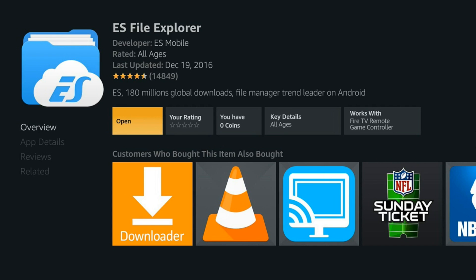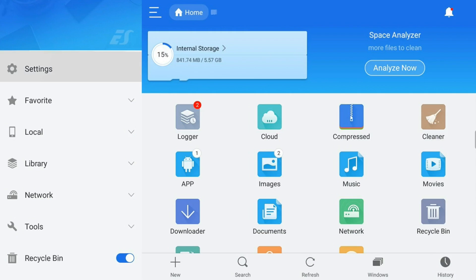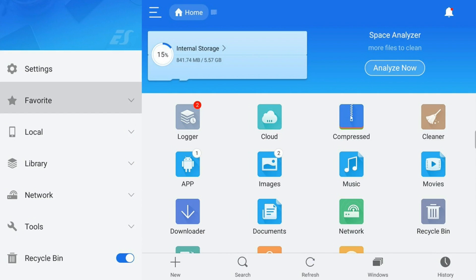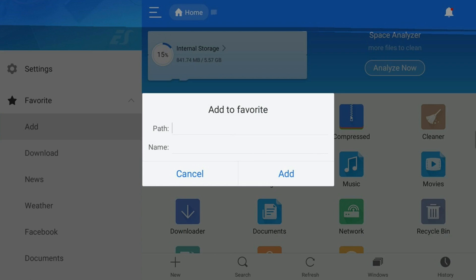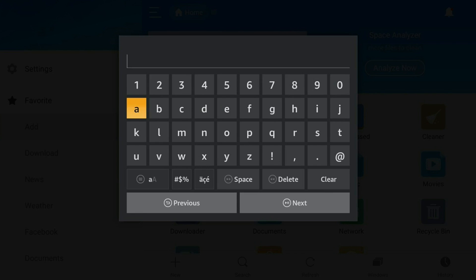Once complete, go ahead and open up ES Explorer. Now on the ES Explorer home screen, you want to scroll down to Favorites on the far left column and click Add. Now you want to go ahead and type in a path URL and a name for that path. The path will be on the screen and down in the description box below.